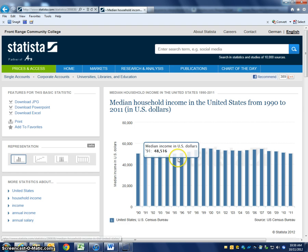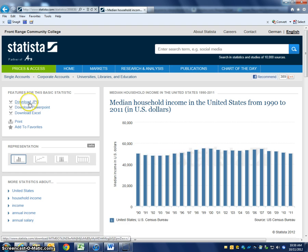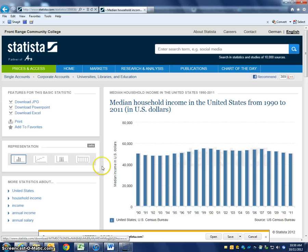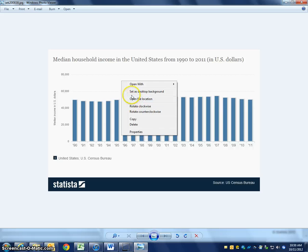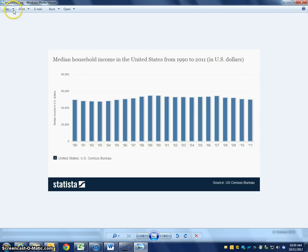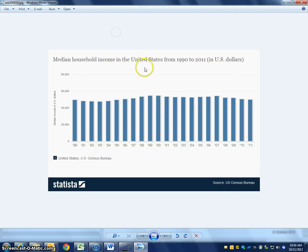If you like this graph, you could download it by clicking 'download JPEG.' It's going to ask if you really want this, and then you get a visual that comes up — a graphic for that graph. You could right-click on that and save it.